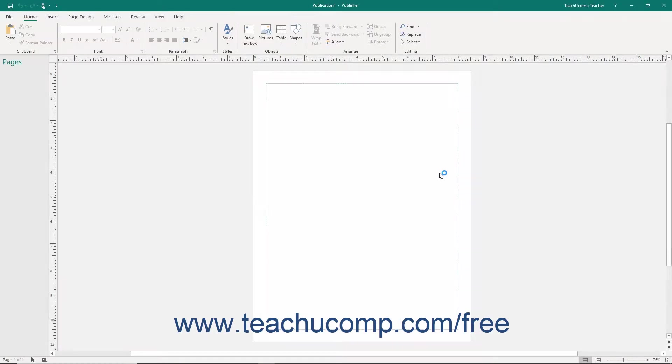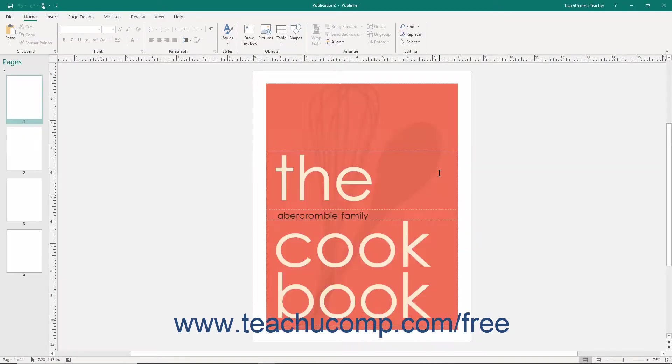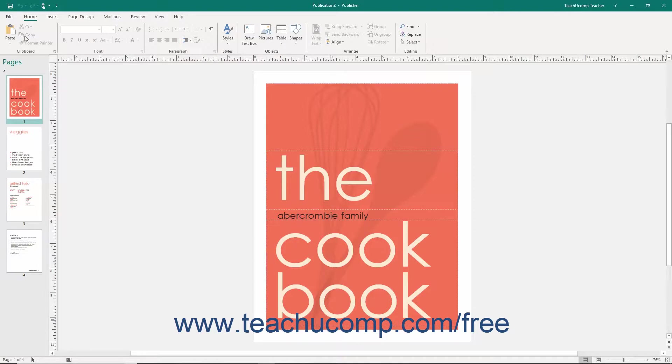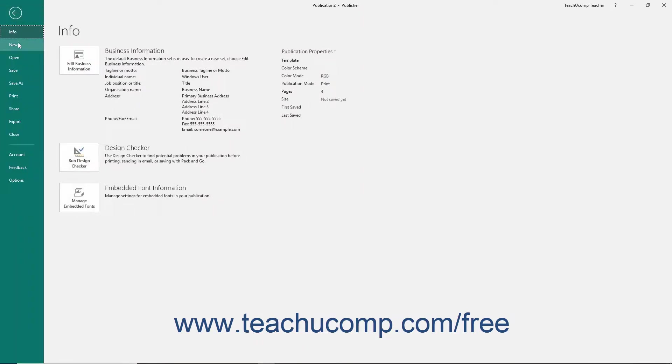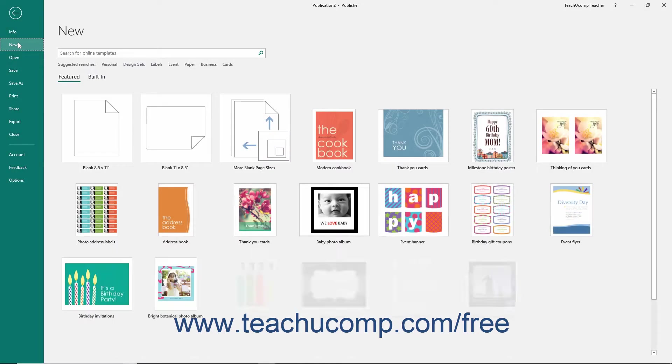If you have already opened a publication in Publisher, you can view a similar screen by clicking the File tab within the ribbon, and then clicking the New command at the left side of the Backstage view.